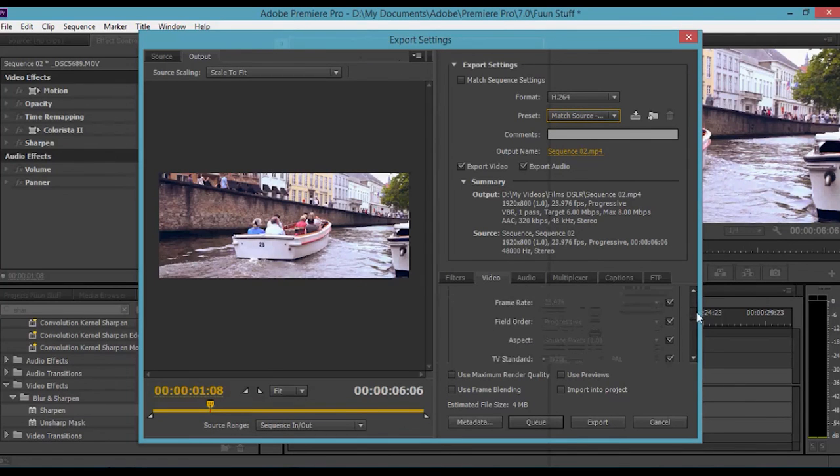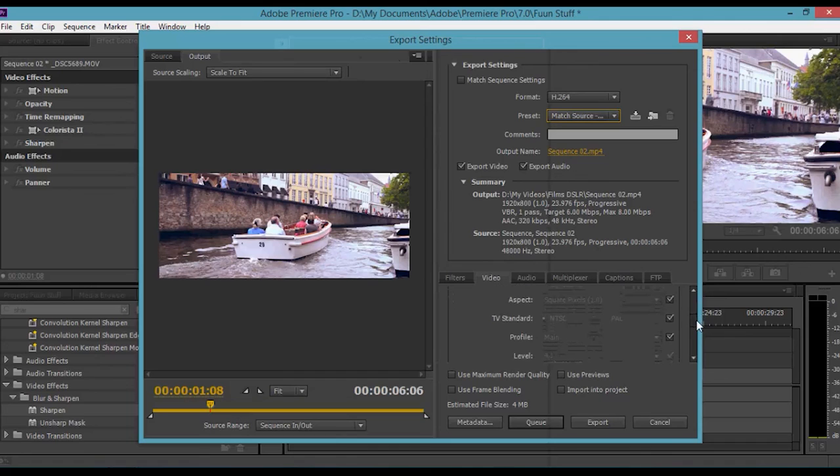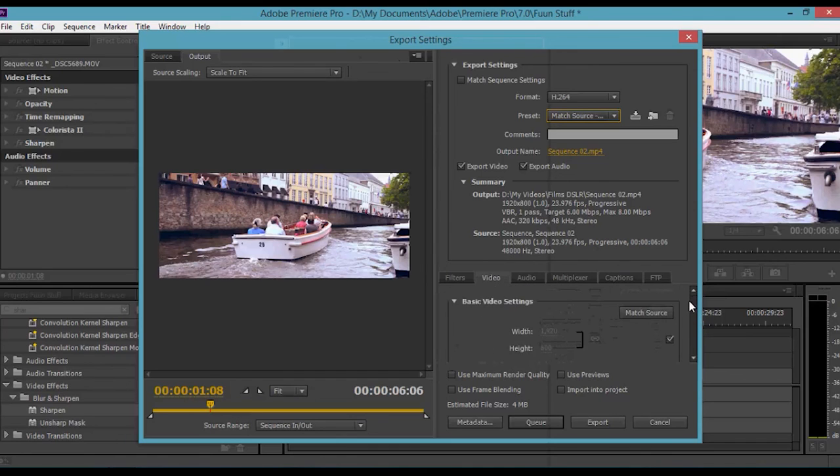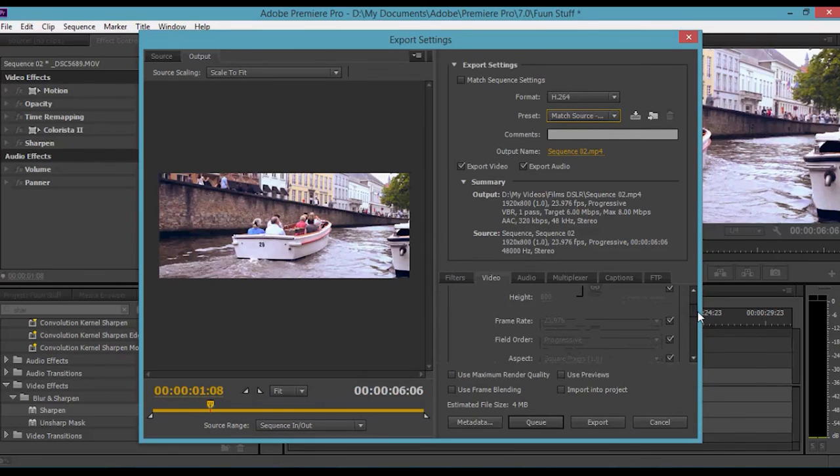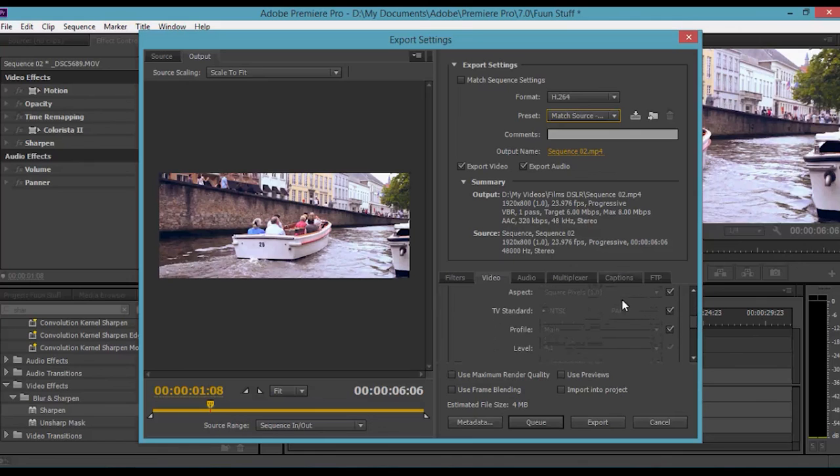You can see it automatically used Match Source High Bitrate. Select that and I'll take you through what it's done. It's basically automatically looked at all the settings and matched it. So it's matched the pixels which is our widescreen, it matched the frame rate, and it's matched the aspect ratio of the pixels, everything else as well.